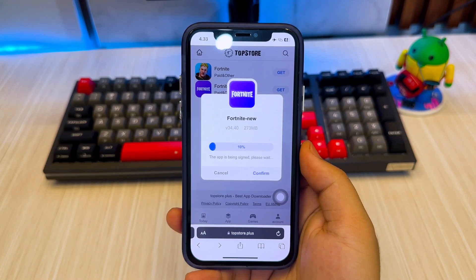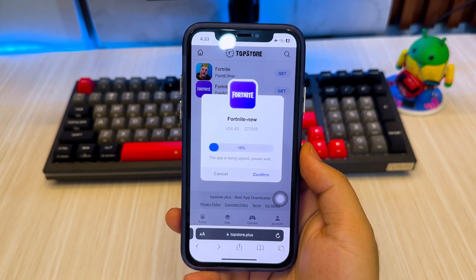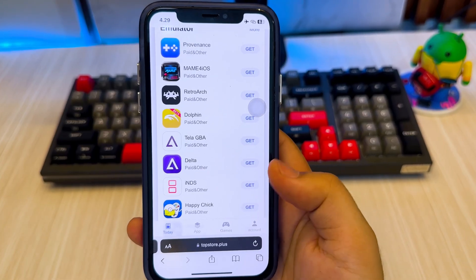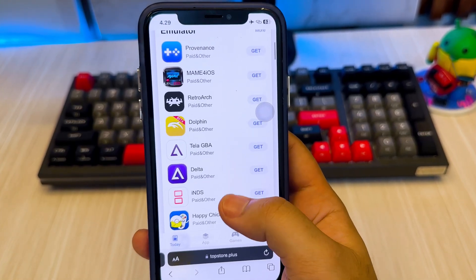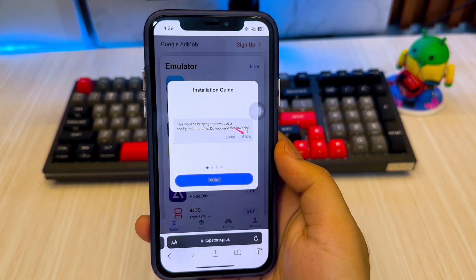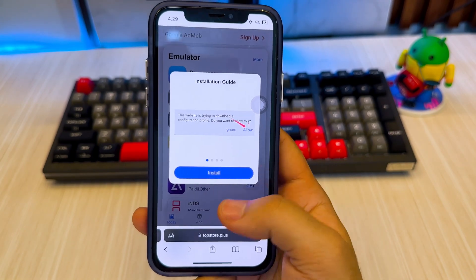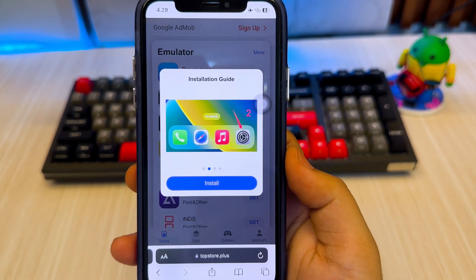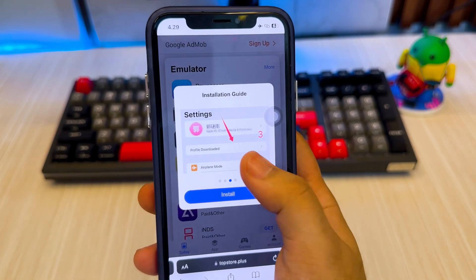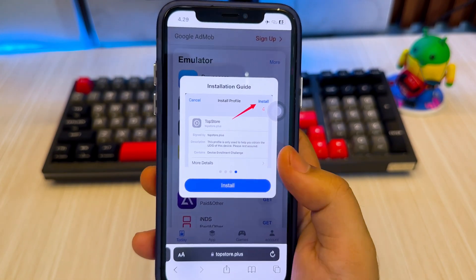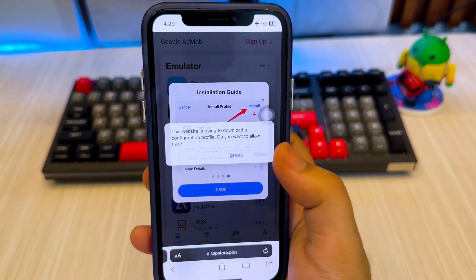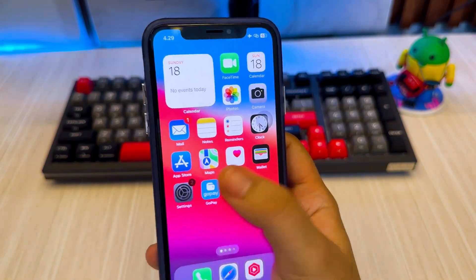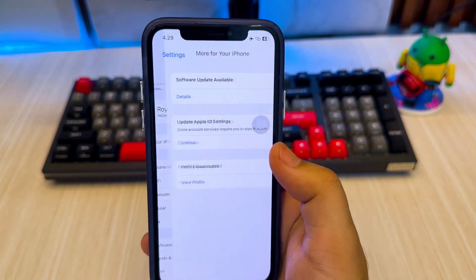Let me show you how to connect your iPhone or iPad to TopStore without a computer and without revoke. Select the app you want to install, then click Get on the side. Click the Install button, then follow the instructions to install the TopStore profile on your iDevice. Click Allow, and install it by going to Settings.